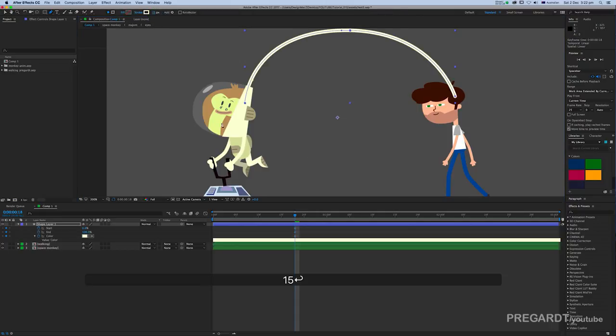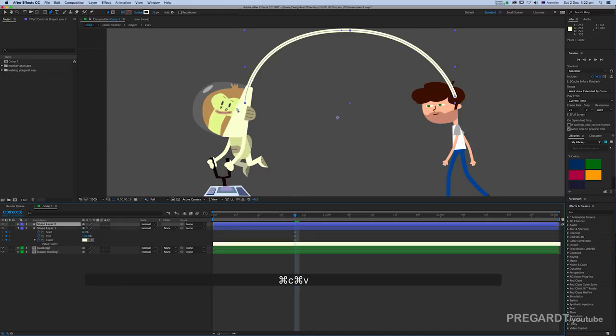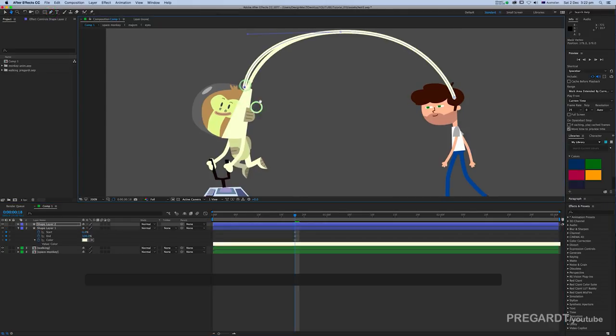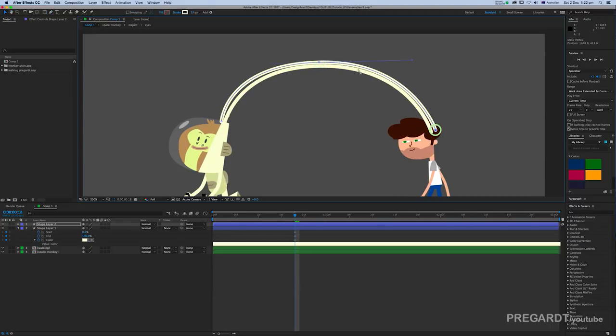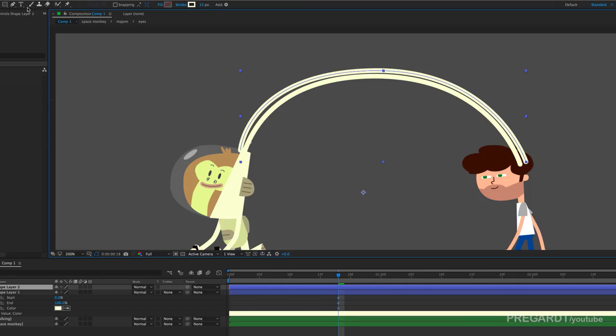Once you have these three keyframes, now just copy and paste your line. Use pen tool to reposition your new lines. Make sure it's close to the other one and try to use as much as possible for the lines.